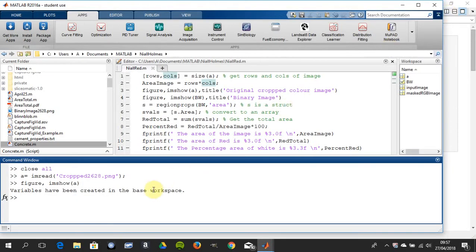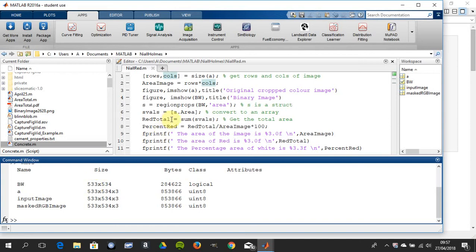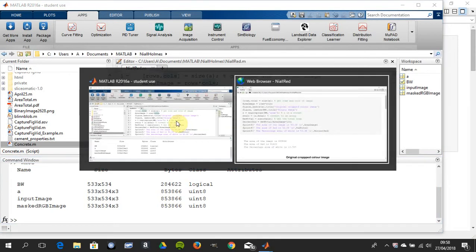And if I just do a little whos here, so there's the original image A and there's the input image which is the same as the masked image and the black and white which is logical. Now I have a bit of code here written but because the machine is a little slow so I also did it as a PDF.